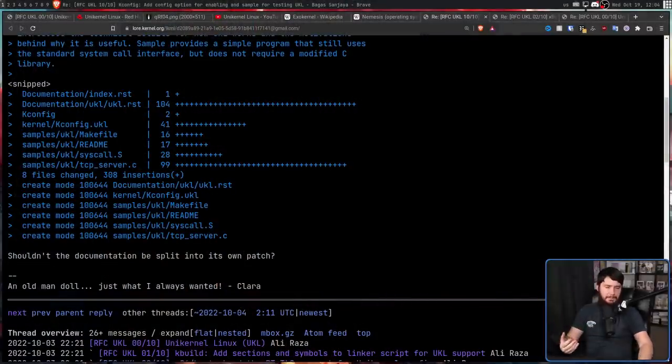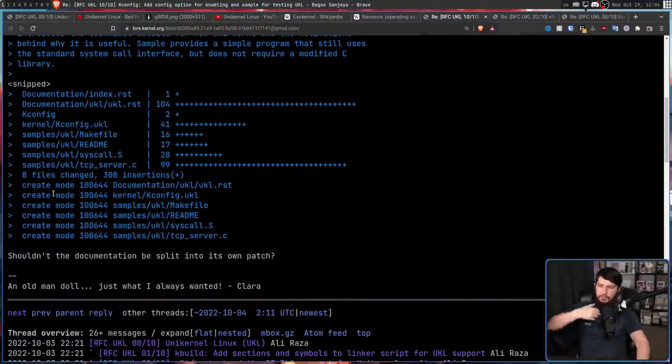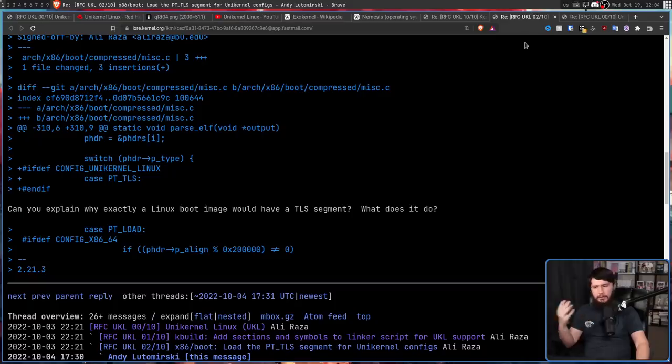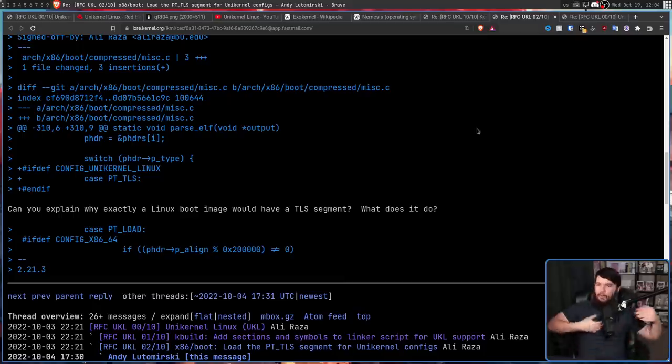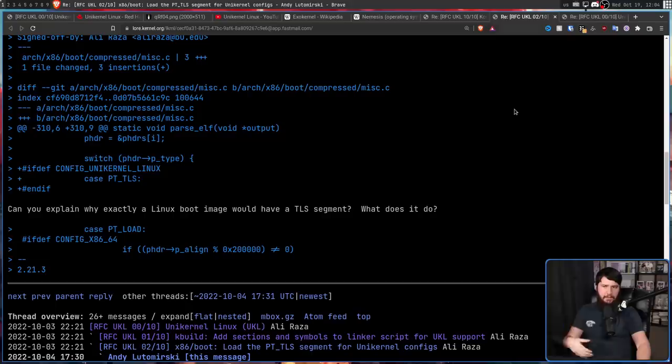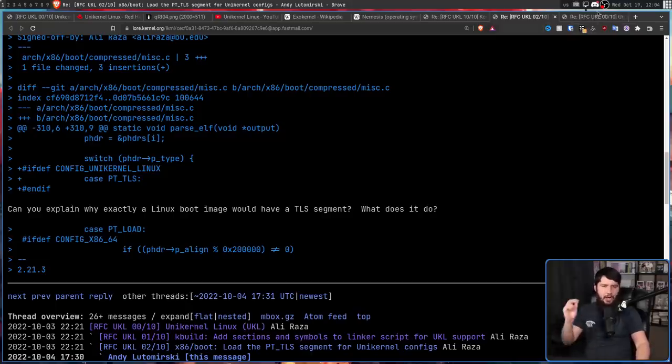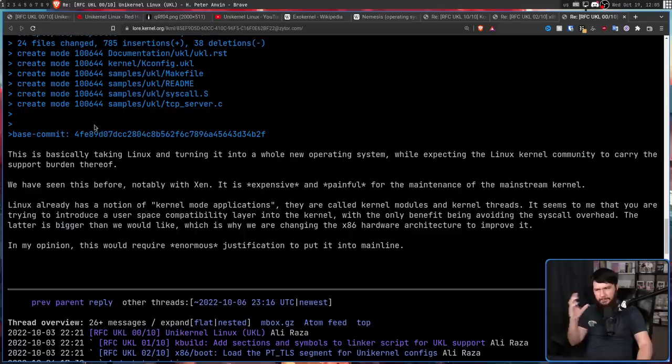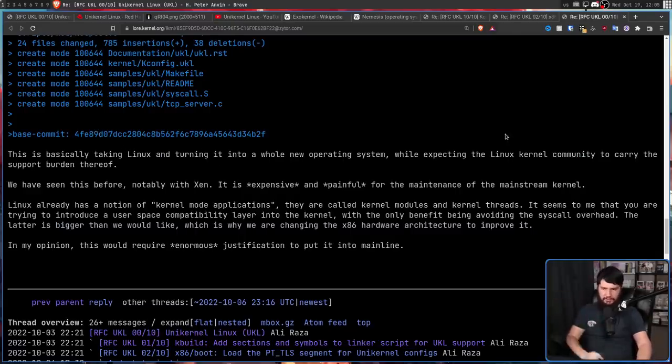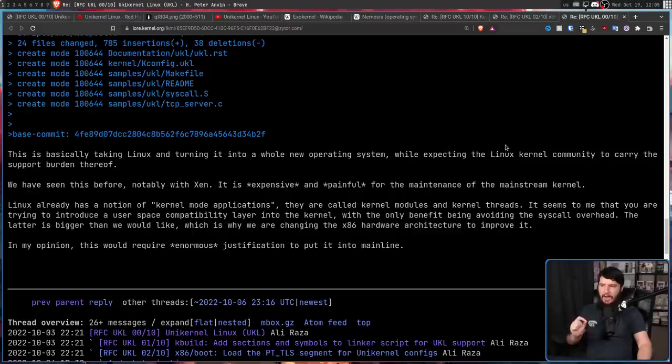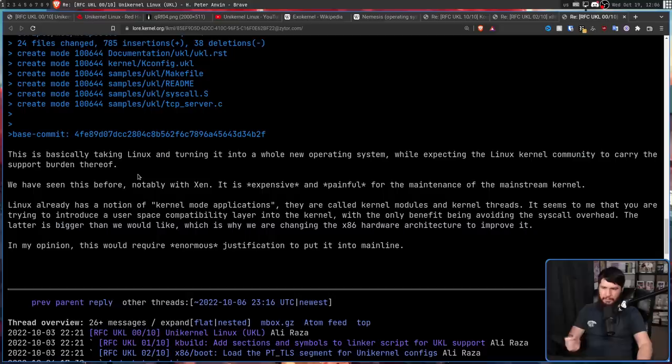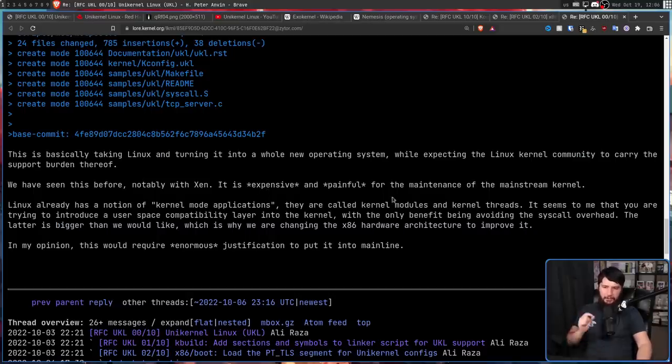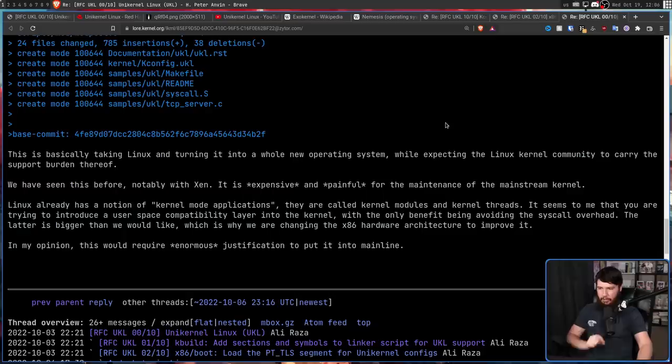Now this patch set does have a little bit of feedback that's mainly just about cleaning up the patches, splitting out things into separate commits, clarifying certain things that are being done, why they're being done, but not much in the way of actually bringing the support into Linux. With the exception of this email, which isn't exactly very positive. This is basically taking Linux and turning it into a whole new operating system, while expecting the Linux community to carry the support burden thereof. We have seen this before, notably with Xen.